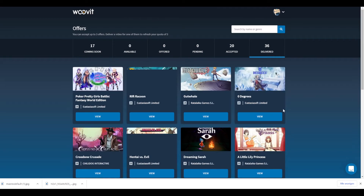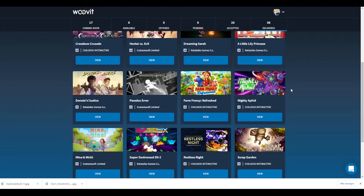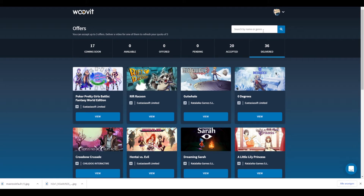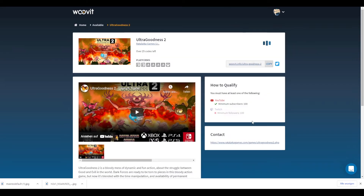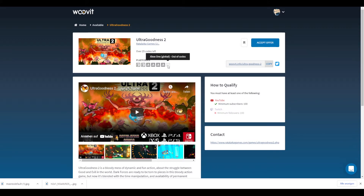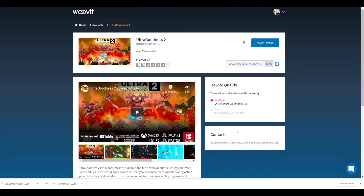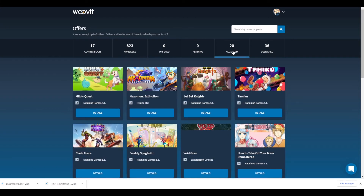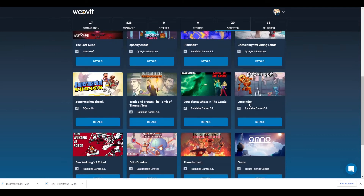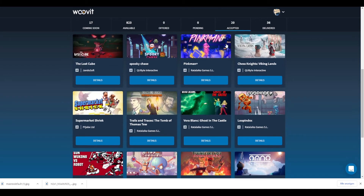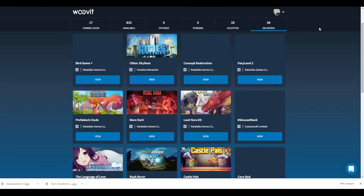In the main menu, the 'Accepted' tab lists all the games you've redeemed a code for. The 'Delivered' section shows games you've already done a video or live stream for. Woovit detects automatically when you've done a video — it may take about one day to recognize it, but it will always work. The game then moves from 'Accepted' into 'Delivered.' You can accept up to three offers at a time, and after you've done coverage you can accept new ones. Woovit is the best website for getting free games because you get the code immediately after clicking 'Accept Offer.'